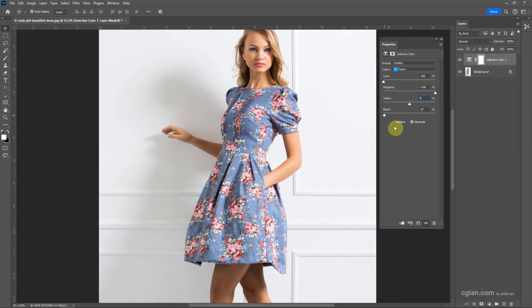For the Relative and Absolute options, we can choose Relative, but I will prefer Absolute. It depends on your situation.